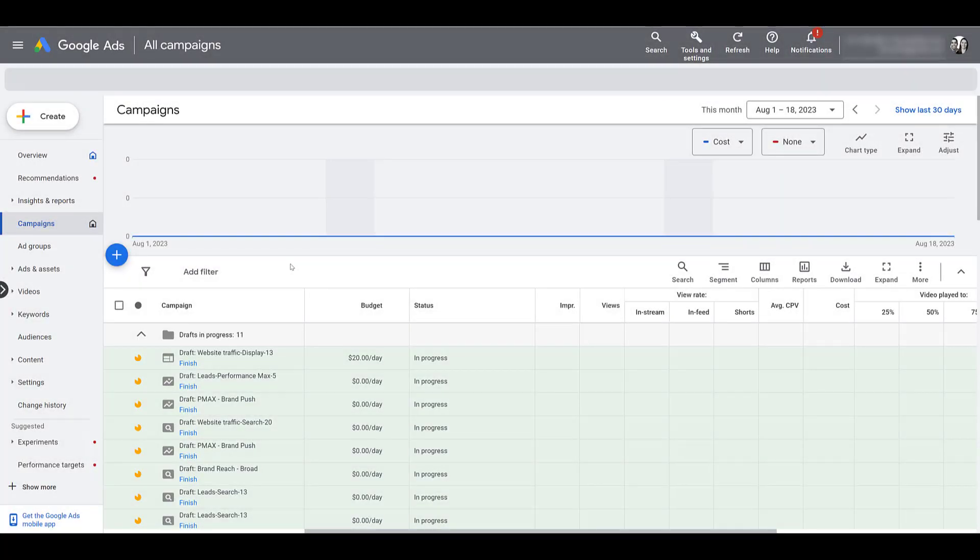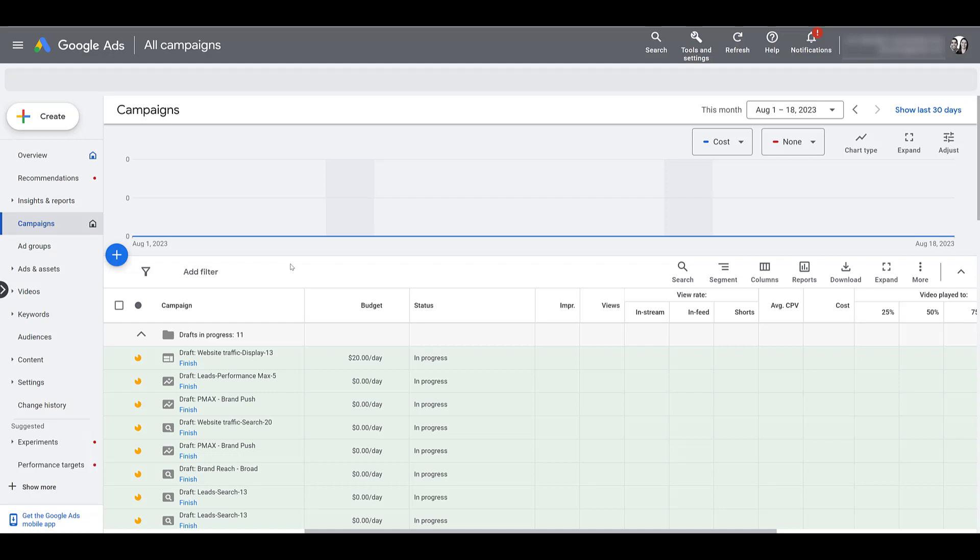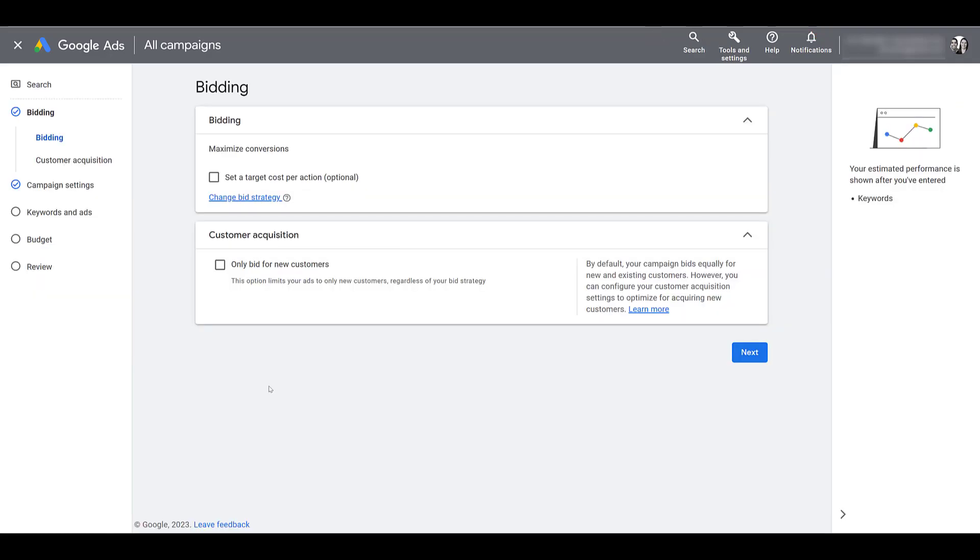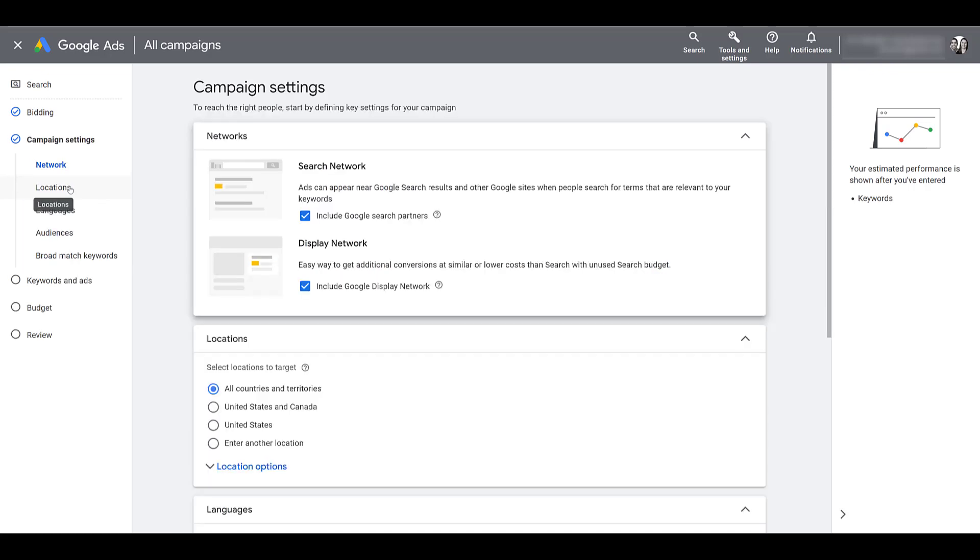The first place where Google will try to sneak in a way for them to expand upon your targeting options, at least the first one I want to talk about, happens during the campaign setup. So we're going to start with a search campaign. Let me just pick a draft that we are already working on. When we get to the part of campaign settings, or at least when you get to this part when you're setting up a search campaign, you should notice the campaign network settings.